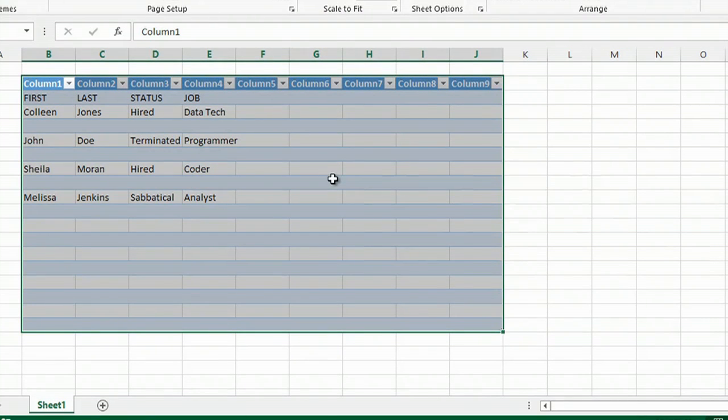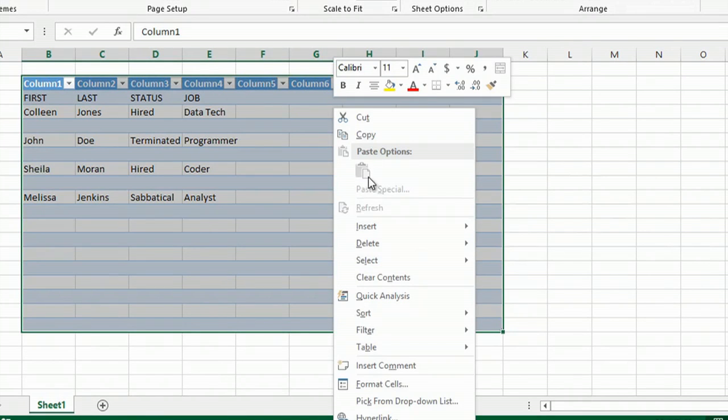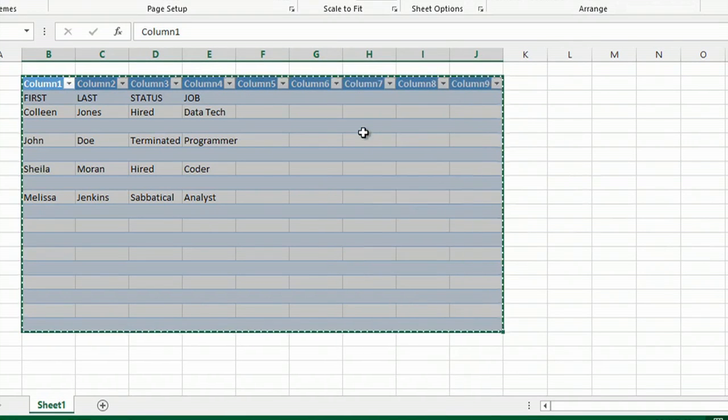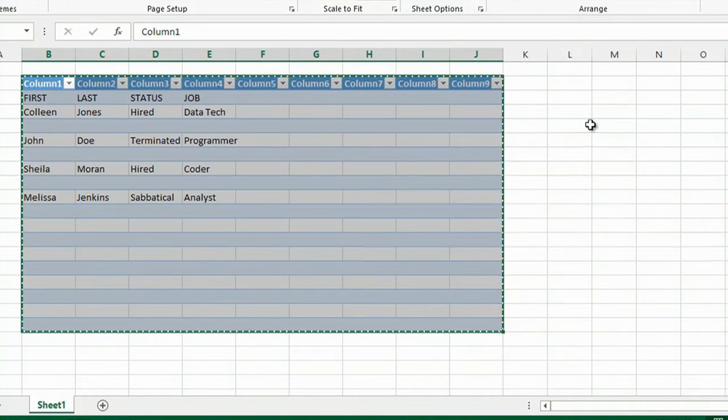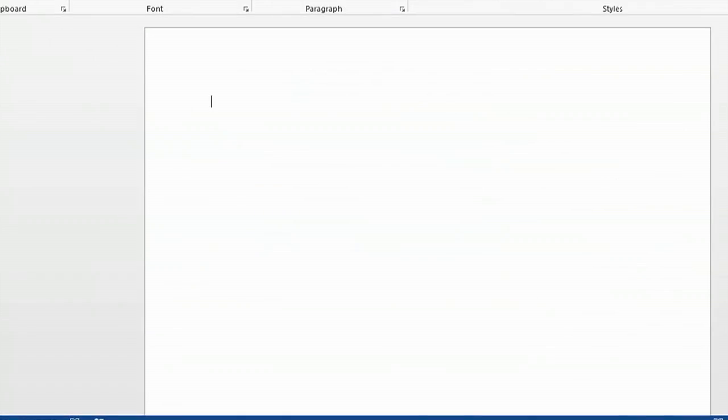Right click while it's selected and go to copy. Open up your Word document to a blank Word document or wherever you'd like to paste your text.